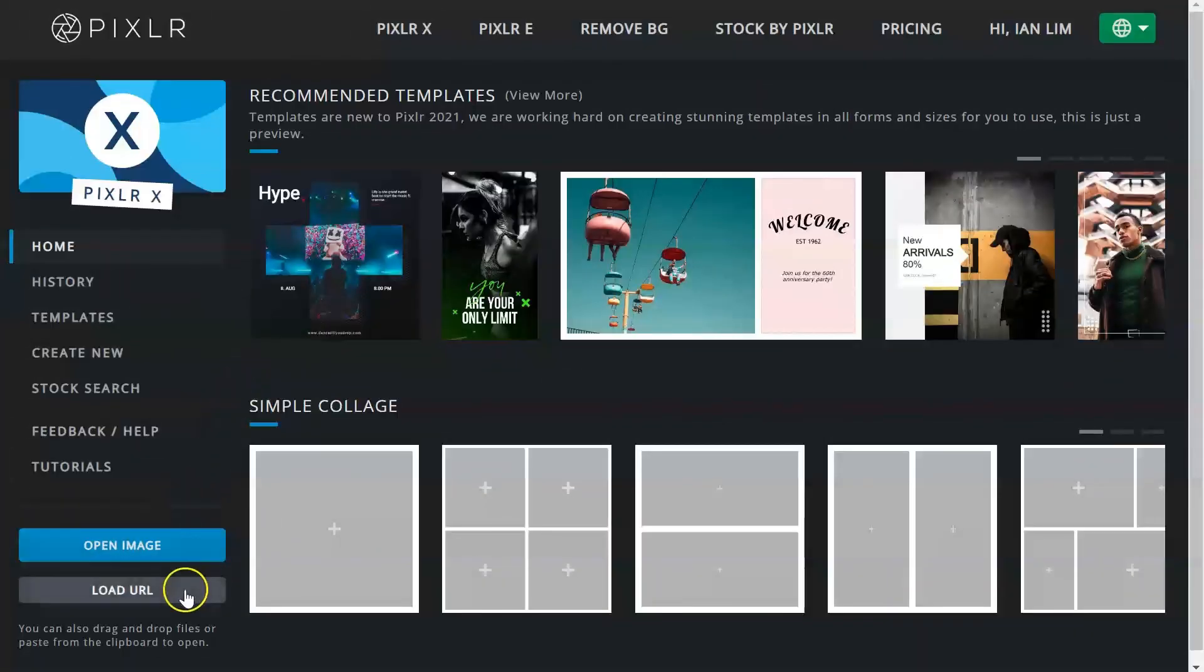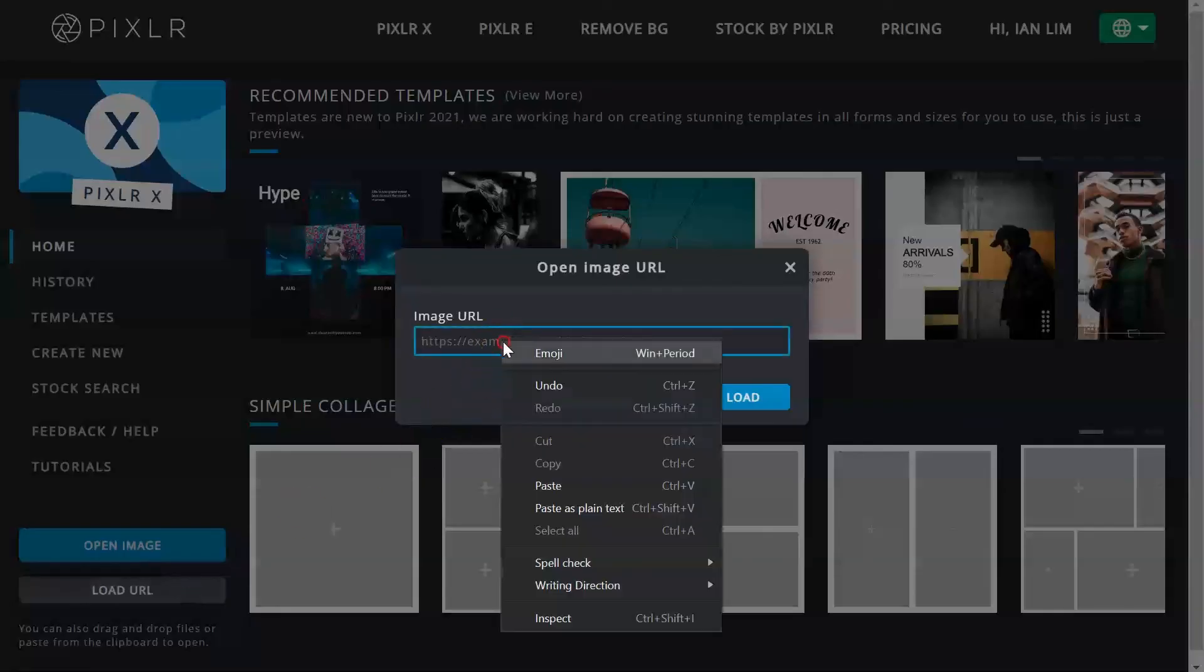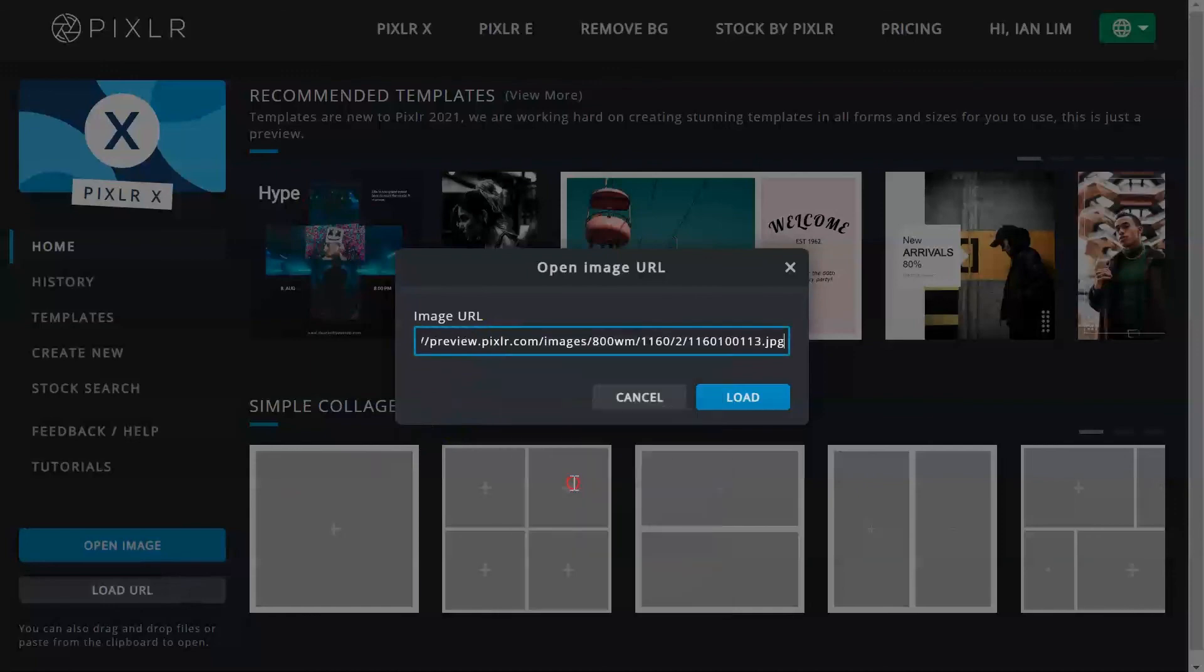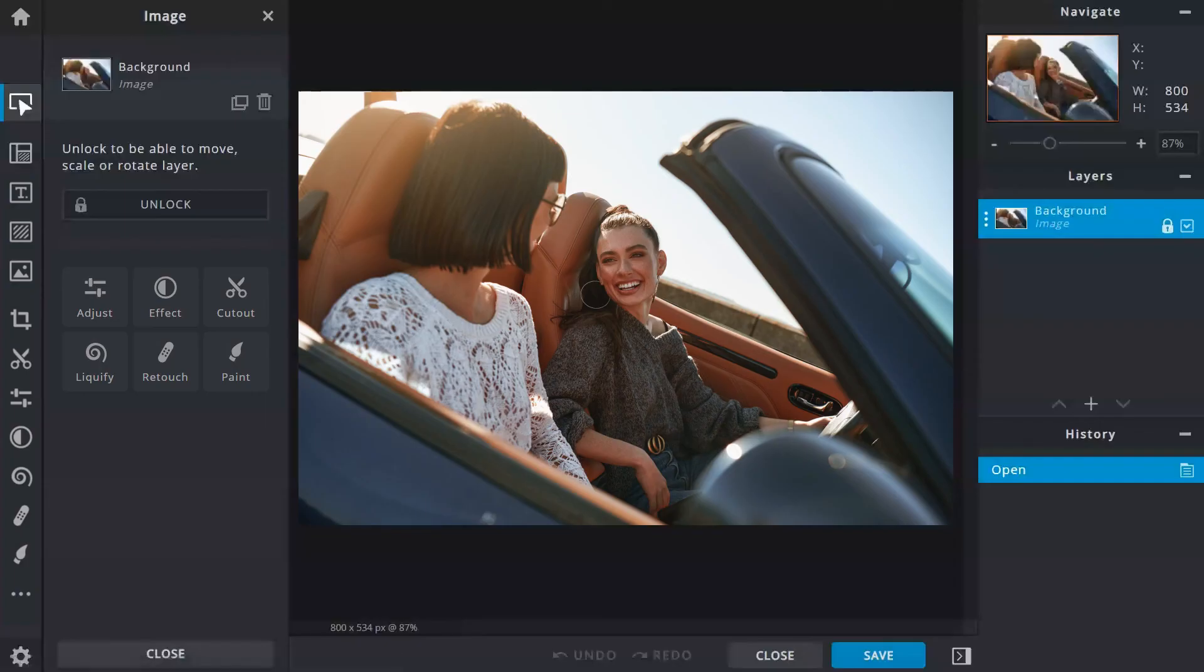Use the load URL function to open any images from the web setup in PixlrX. And now you're all set up to create your next masterpiece.